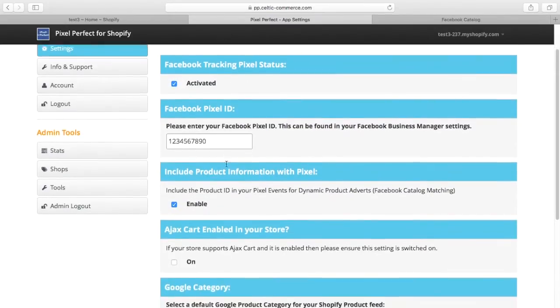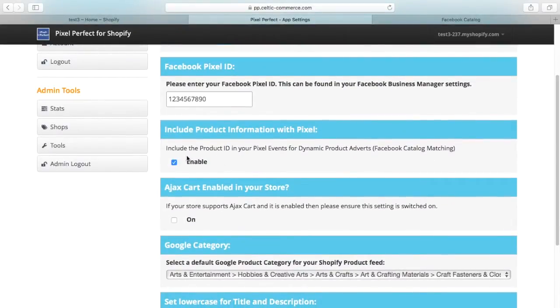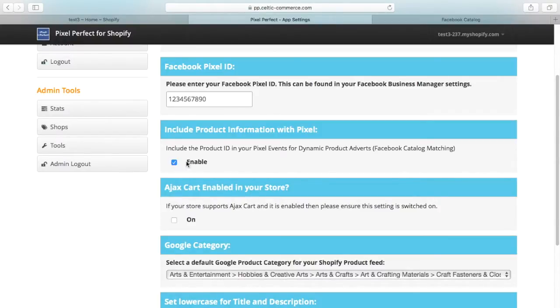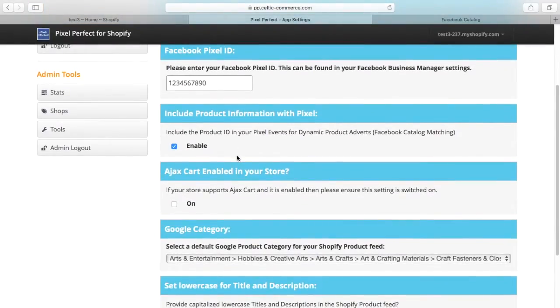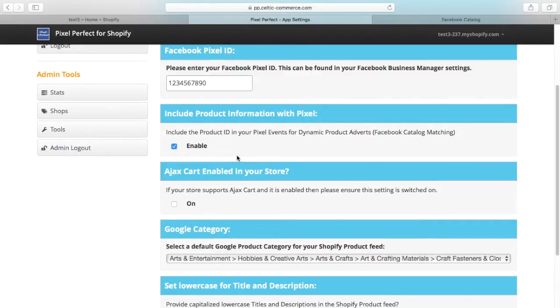We have the ability to include the product information with the pixel or not. So if you're not doing catalogue retargeting and just want to record the basic events, you can turn that off and the pixel won't give you errors about not matching things up with the product catalogue.